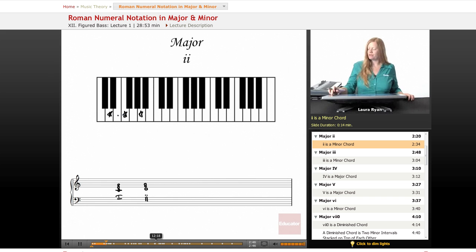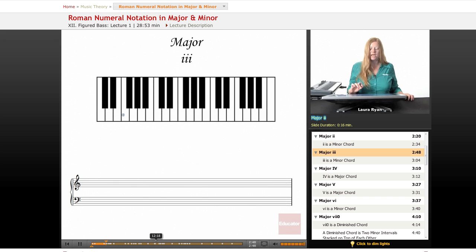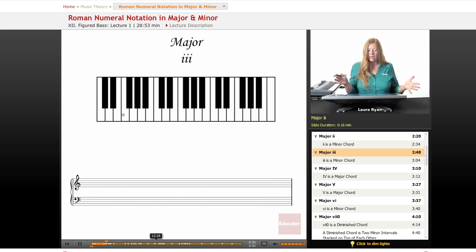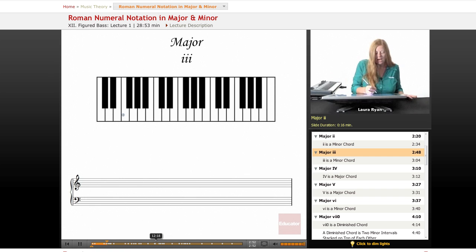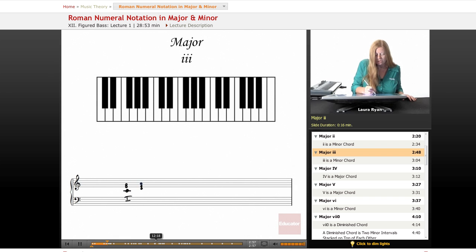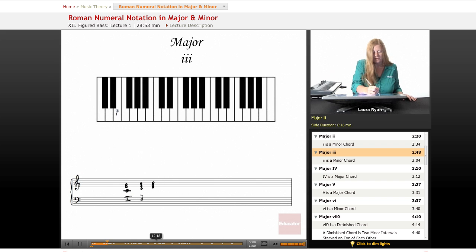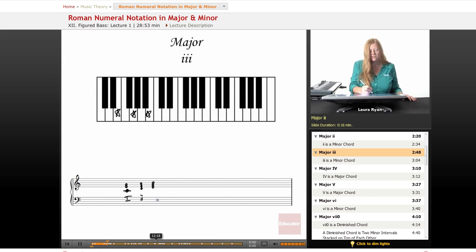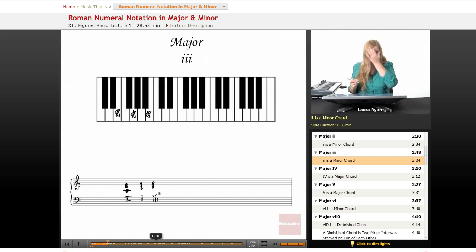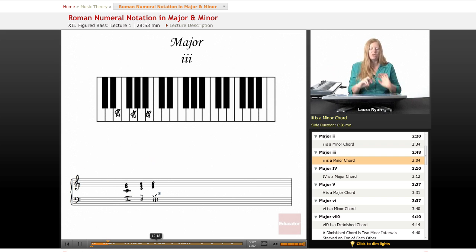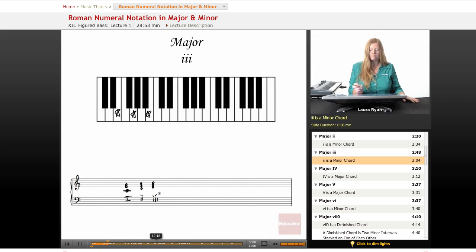Moving on, the next scale degree in the major scale is E. Let's add our first one and then two. Now we have E, G, B. This is also a minor quality. We label it lowercase Roman numeral three.